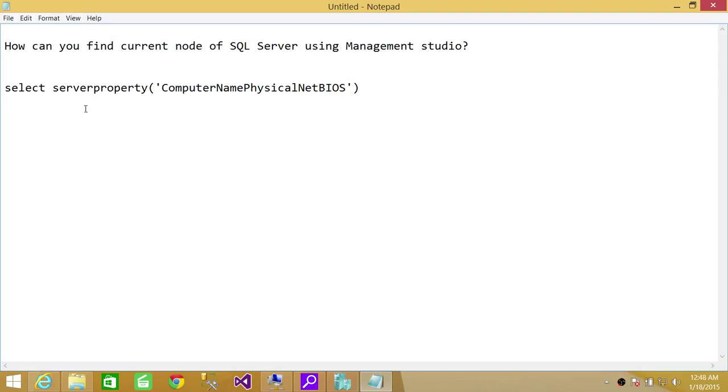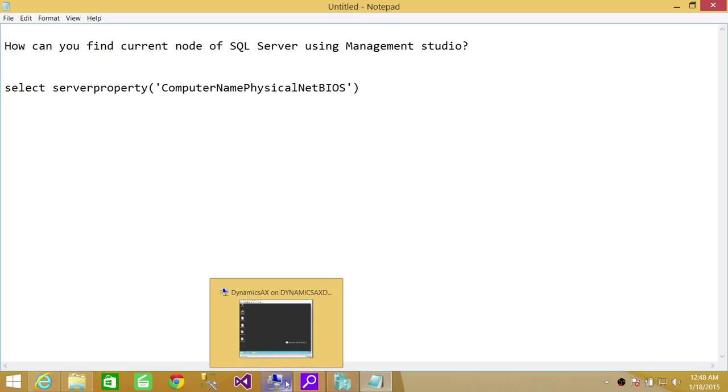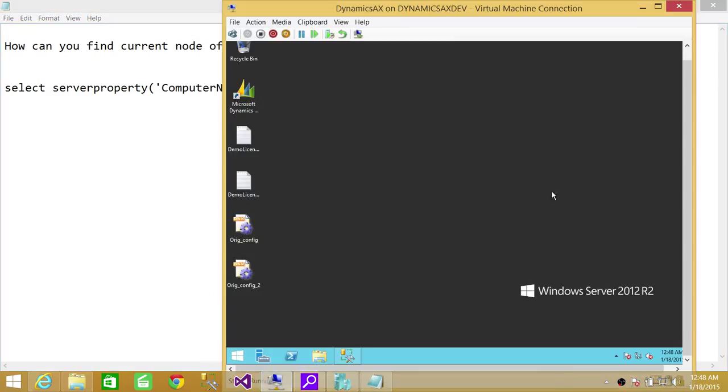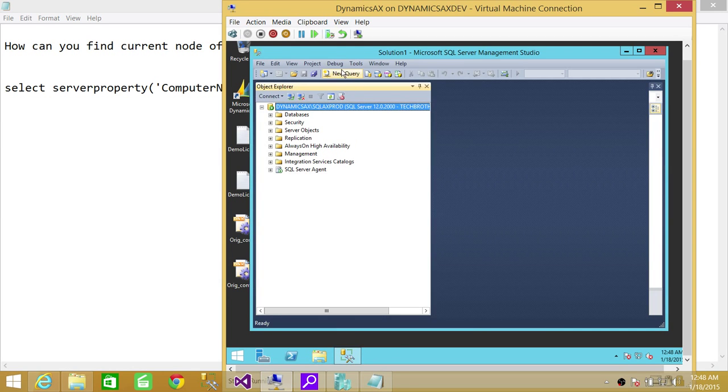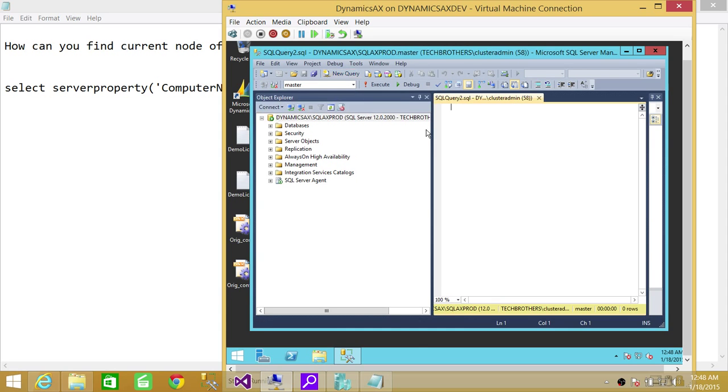I'm going to show you real quick. Even though my SQL Server is not in clustering mode, this will still work and it'll give us the current physical node.